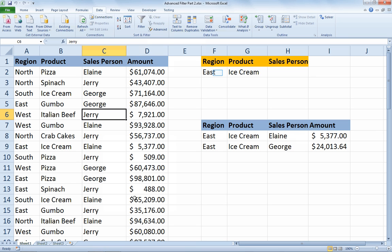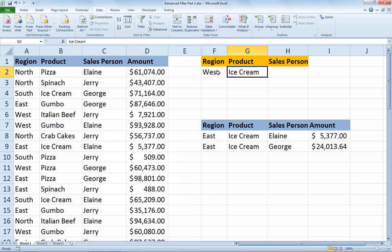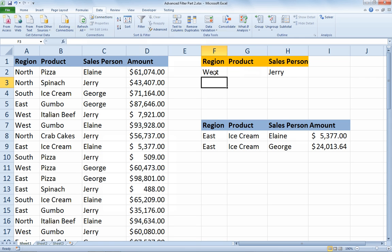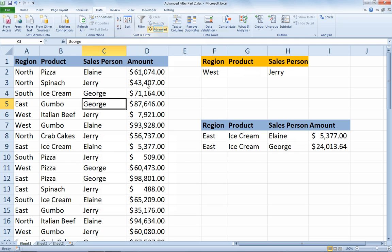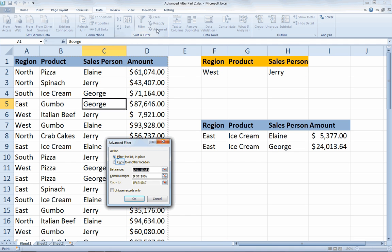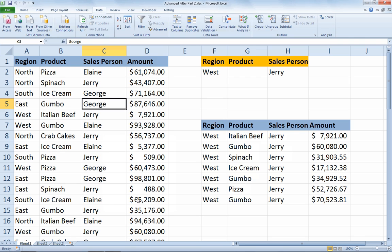That's great, but the rub is if I change the filter. Let's say I want to look at the west region and only where the salesperson was Jerry. Changing the criteria here doesn't automatically change the results — I've got to go back to the Advanced tab, reset the copy to another location feature, and then click OK to get my update. And that can be a bit annoying.